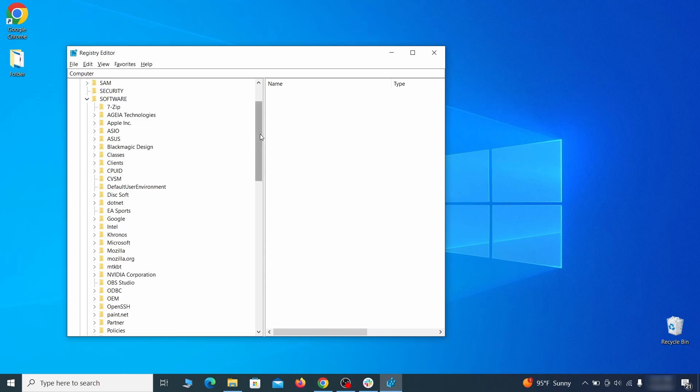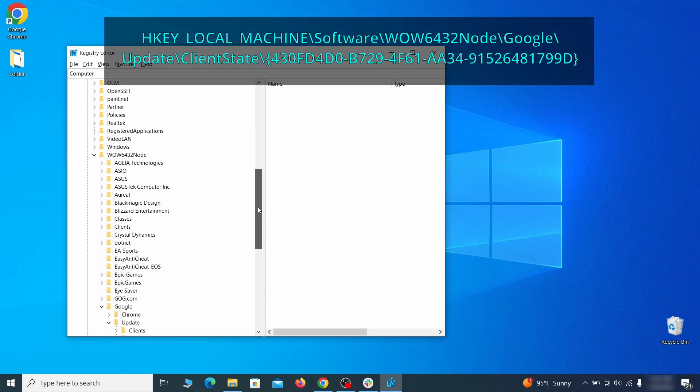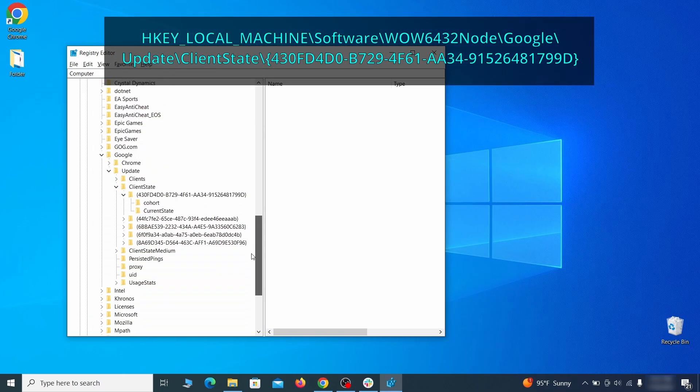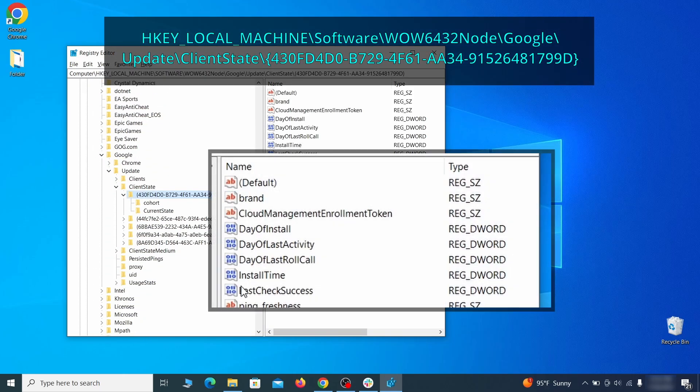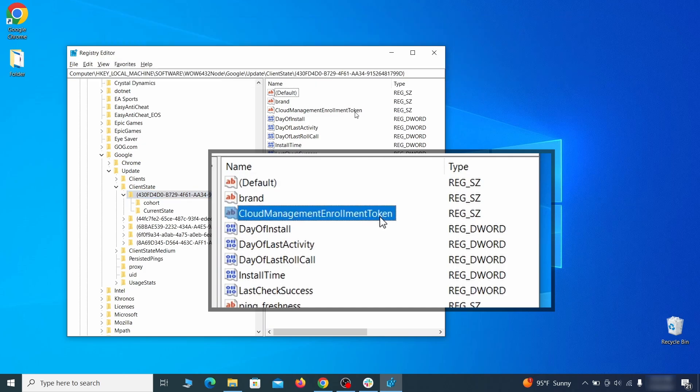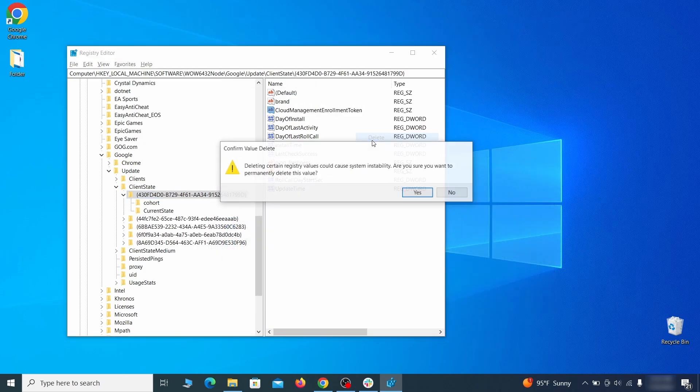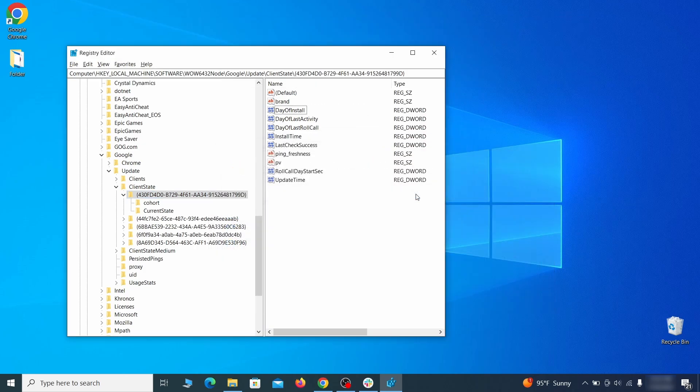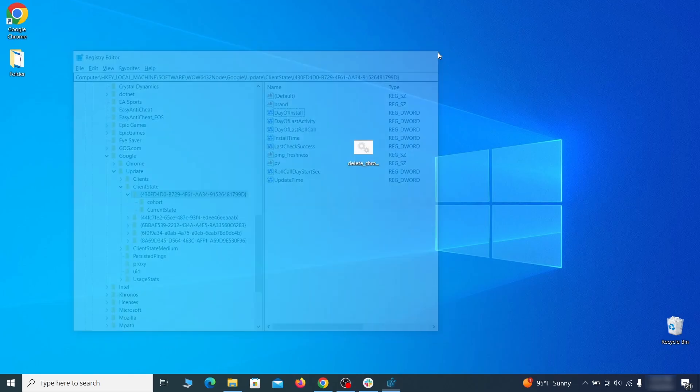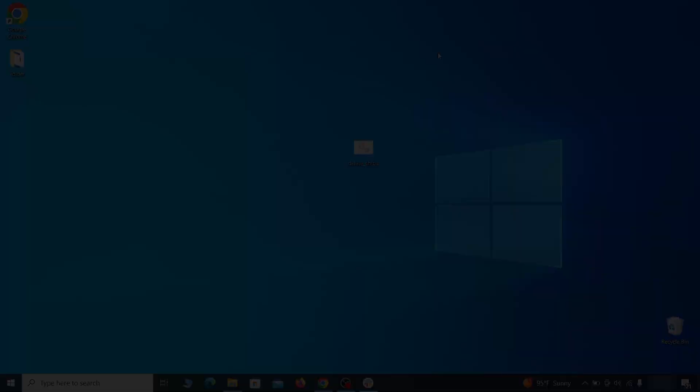Finally, go to the registry key you see on your screen, select it, and see if there's a value named cloud management enrollment token in the right panel. If such a value exists, delete it. After all this is done, there should be no more registry keys that enforce the hijacker policy in your browser.